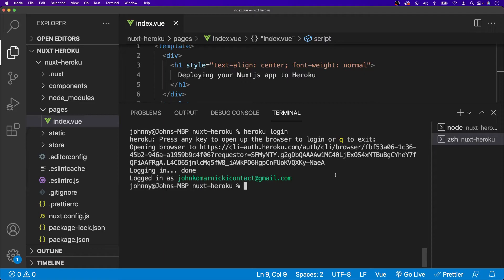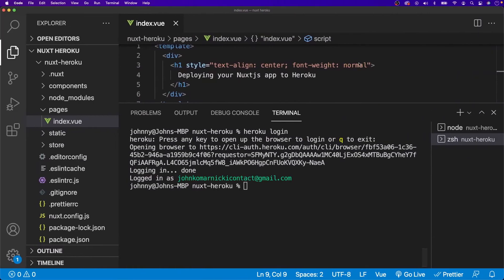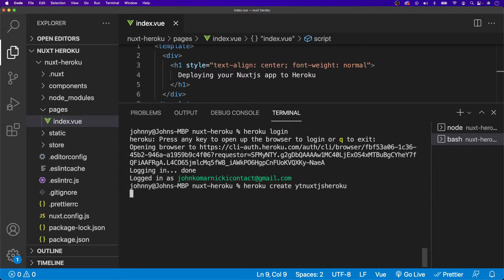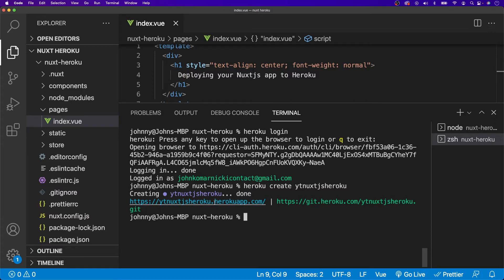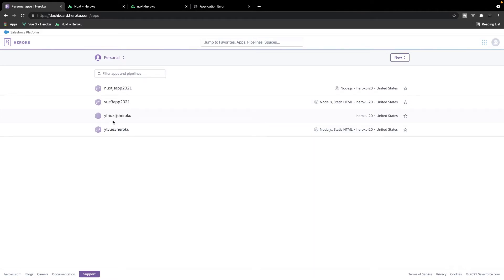Next, we're going to need to create a new app on our Heroku account. We can use the Heroku CLI or go directly to the Heroku dashboard and click 'New' in the top right corner. In this video I'm going to use the Heroku CLI. Inside our terminal we say 'heroku create' and give our app a name — I'll call it 'yt-nuxtjs-heroku'. That creates the app and clicking the link takes us to the Heroku app. On the dashboard after a refresh, we can see our newly created app.